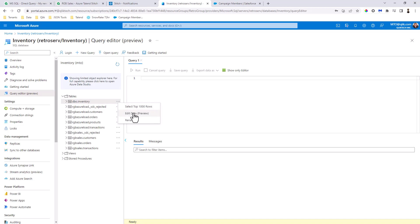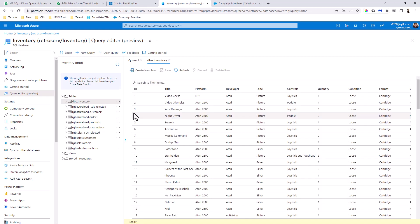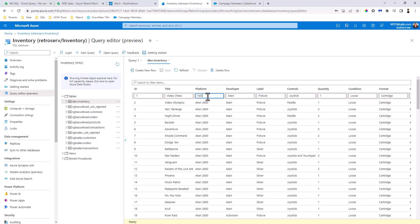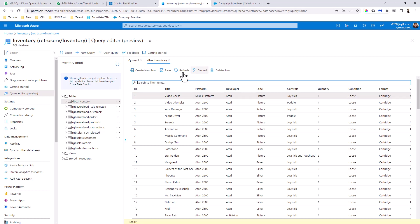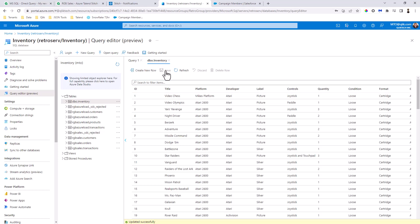And now you can see there's my inventory table. I'm just going to click on Edit Data, and right here we have a platform NES. Let's just call this one Mike's Platform. Okay, and then I'm going to click Save, and that's going to basically update the data.